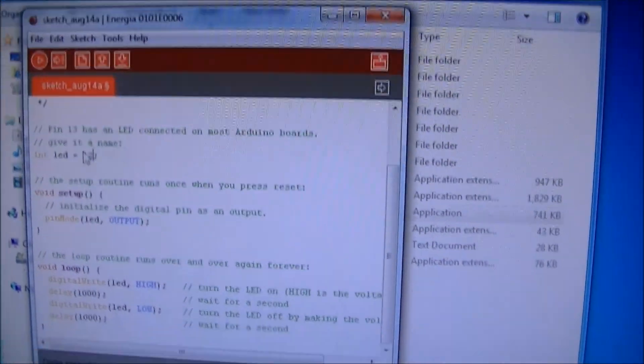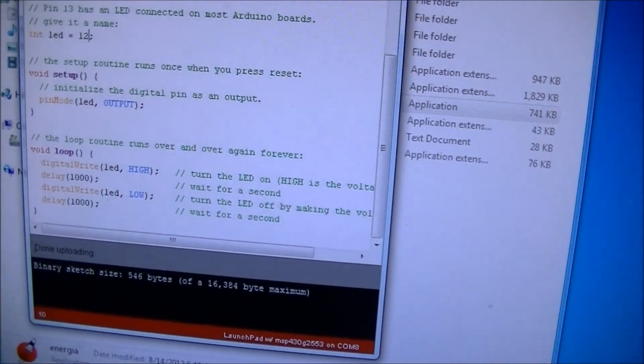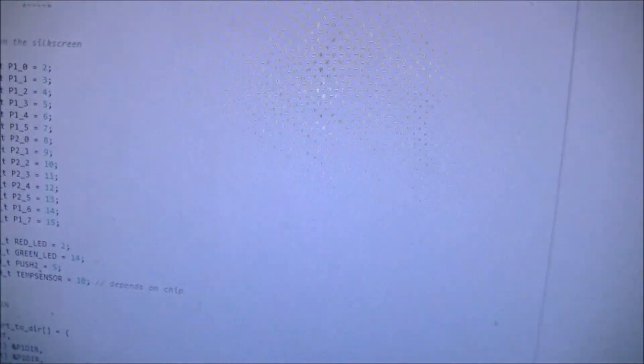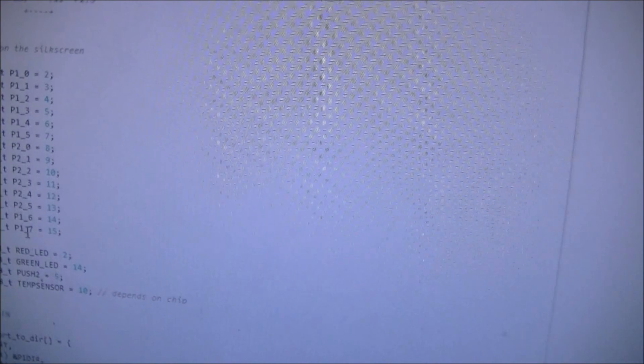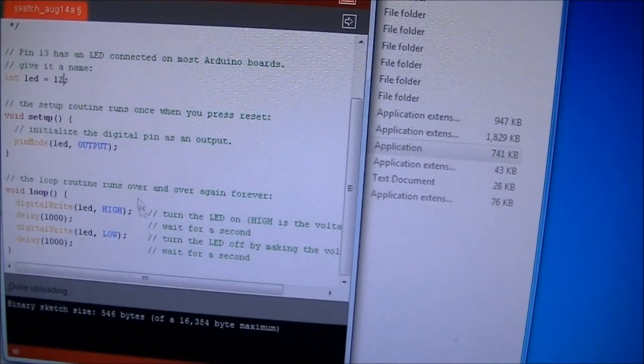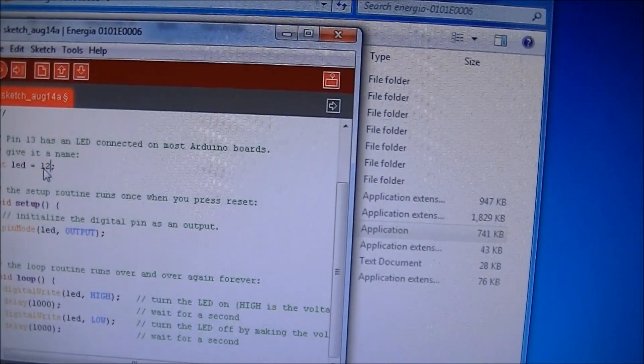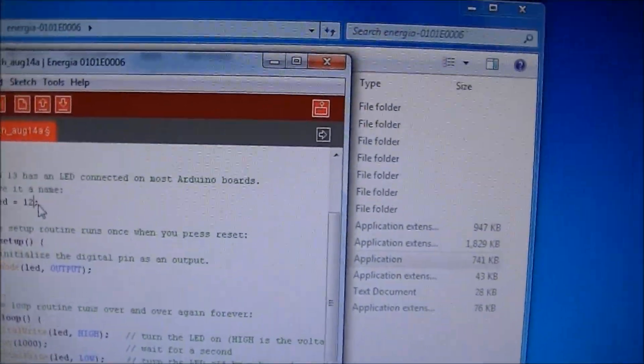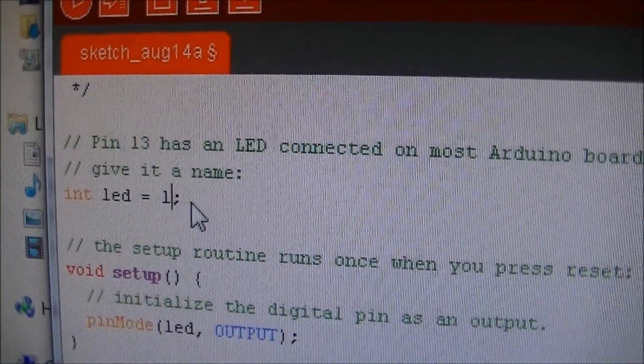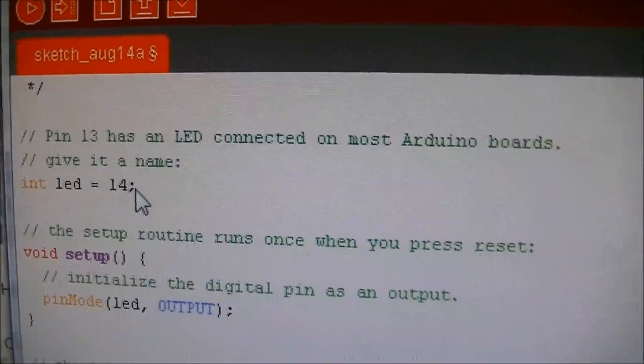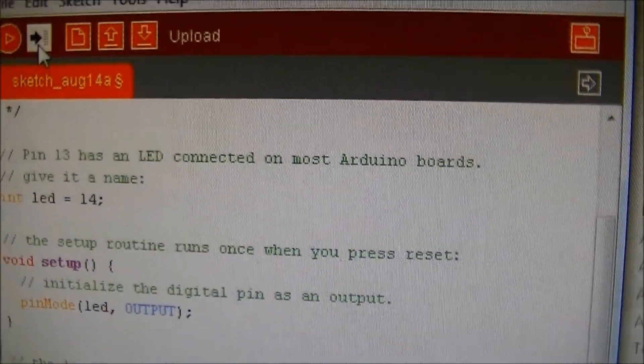Oh wait, I screwed up. I used the wrong pin number. Let's see, we need to go 1.6, that's 14. Okay, I used the wrong pin number. Excuse me. So let me just change this to change this to 14. And then I'll be hitting upload.